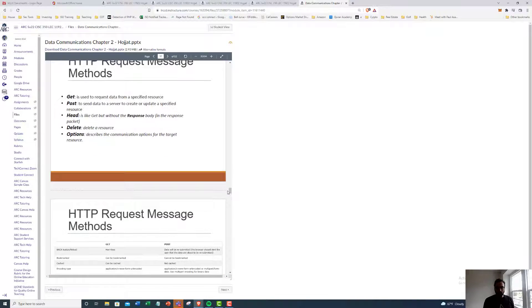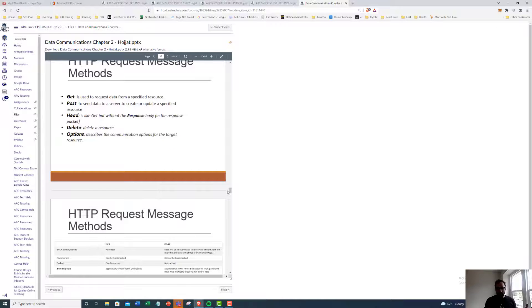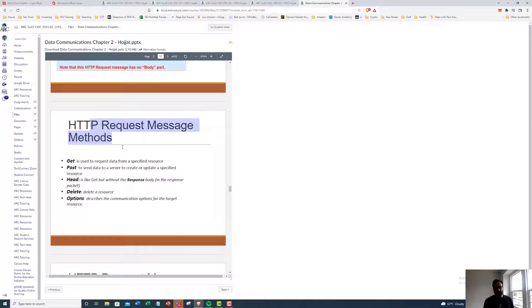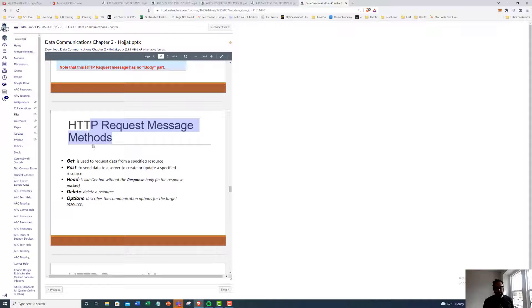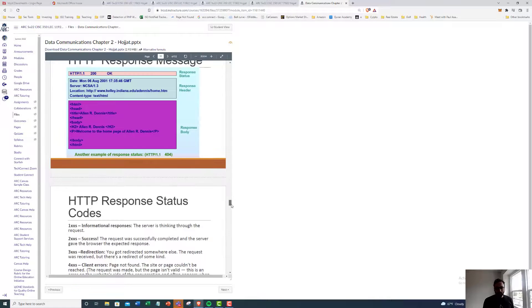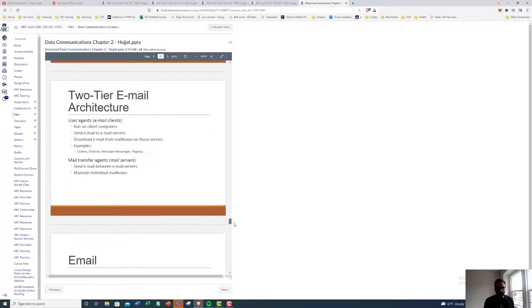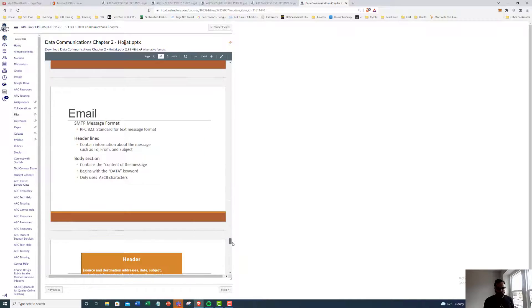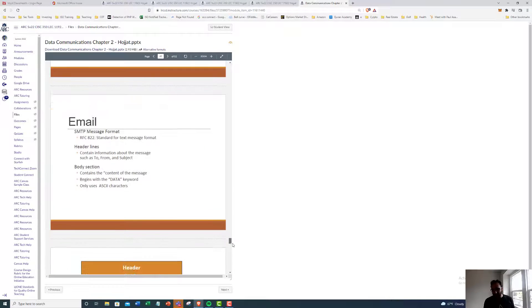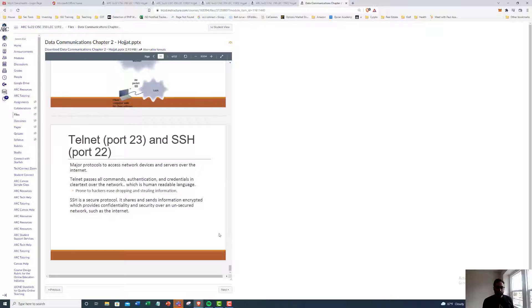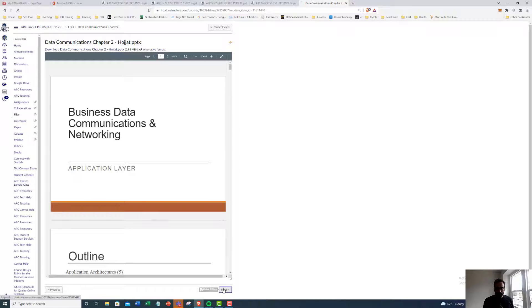I do go into, so for example, I'm talking about the nitty gritty, you don't really have to worry about this HTTP request message methods. These get, post, head, delete, that's out of scope for this class. But I just throw that in here, just in case you guys want to get a little more information. But I go into the application layer.